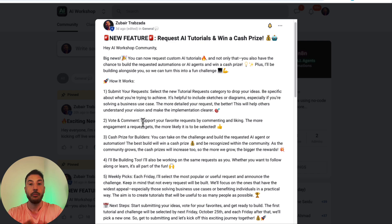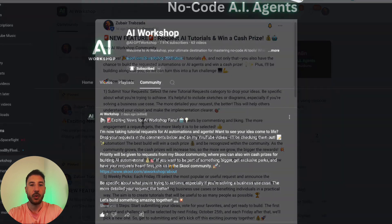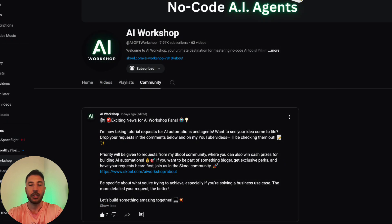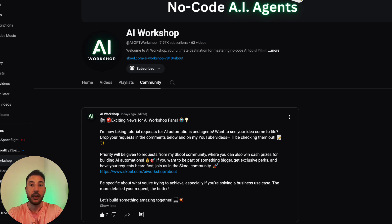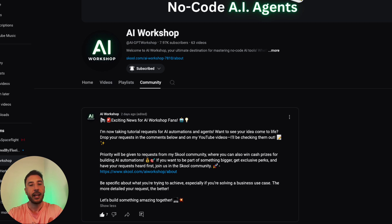I'll also be keeping an eye on comments on upcoming videos, so keep those requests coming. If you see an automation or AI agent I'm building and something pops into your head for a new or different version of it, you can request that in the comments below and I'll take a look.